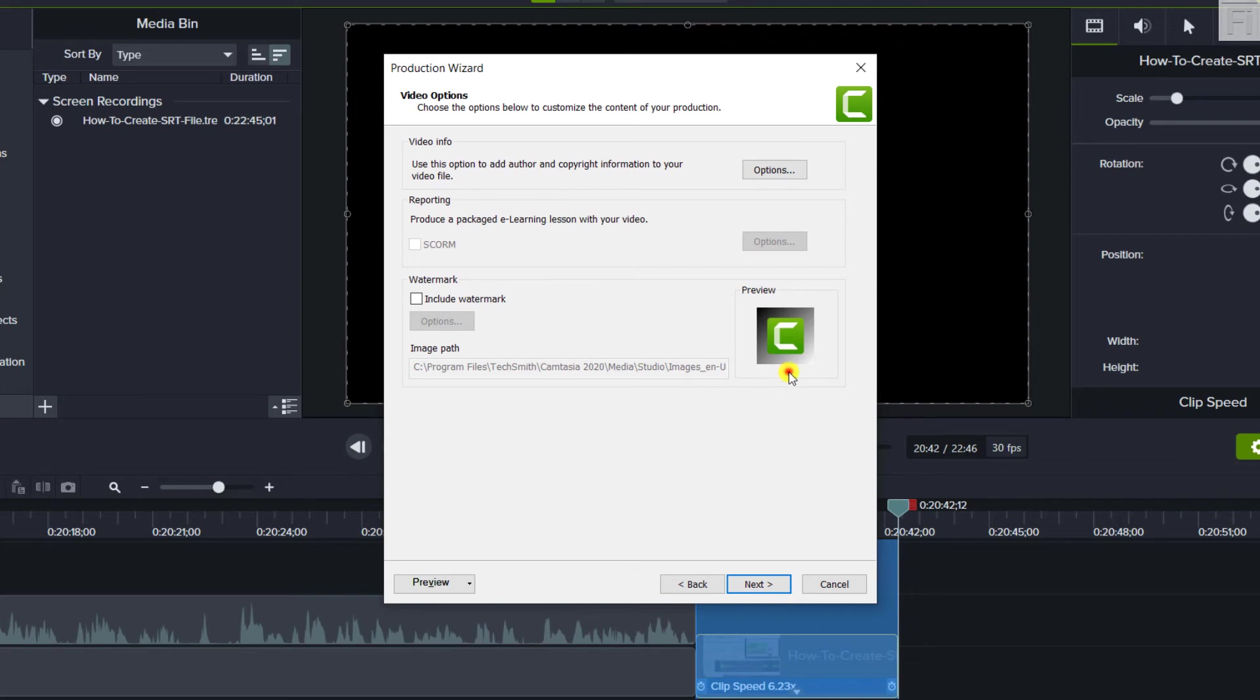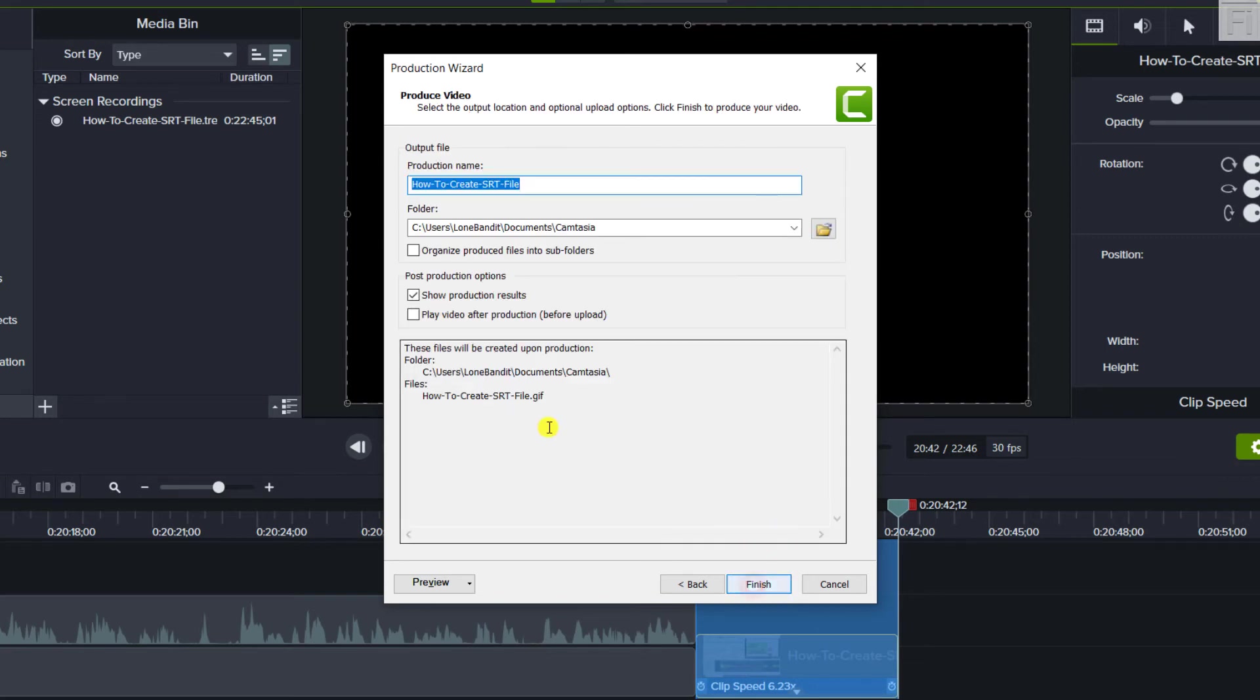Now, since everything else looks good, just click on Next. And then let's call it how to create an SRT file. And then just click on Finish.